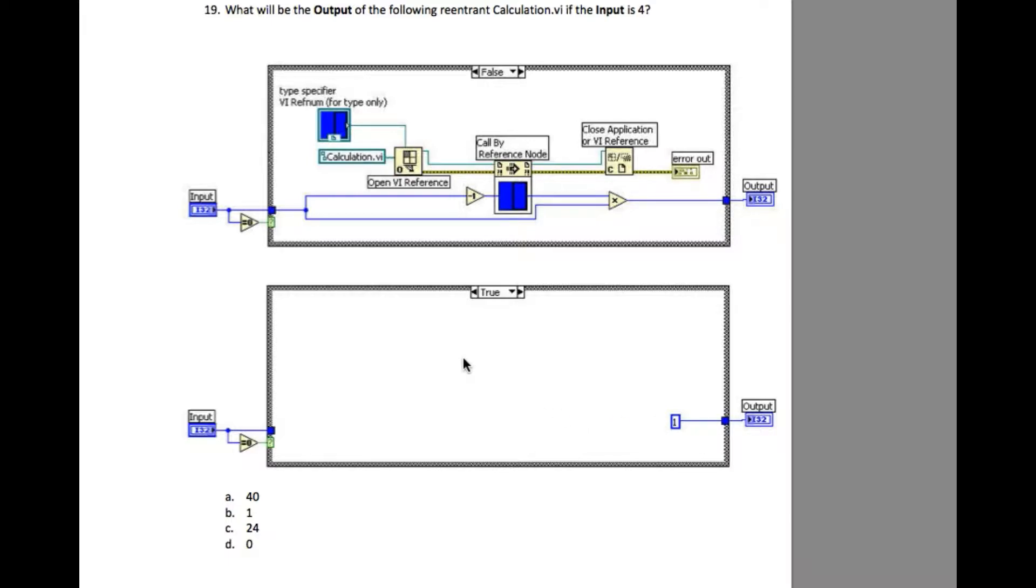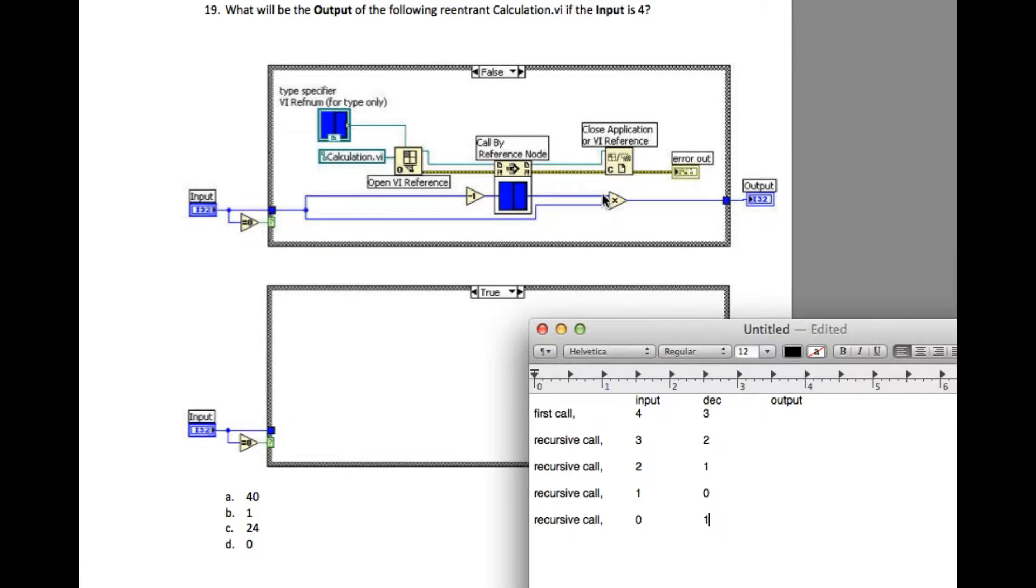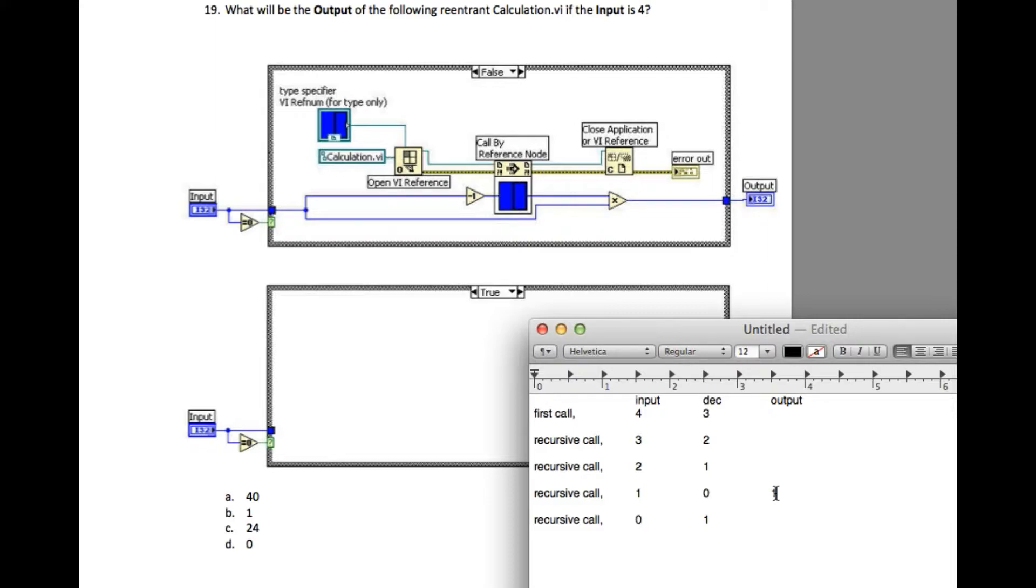So it returns 1. Now we'll go back to the previous iteration - 1 is returned as you can see, and it is multiplied with the input. The input in this case is 1, so 1 times 1 equals 1. It will go back to the previous call, and multiply with the input value. The input is 2, and the return value is 1, so 2 times 1 is going to be 2.